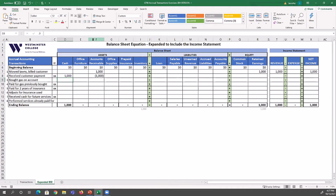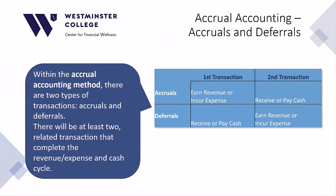There is no earnings or wealth-generating activity involved in this transaction — that happened in the previous transaction when TLC completed the service. All that's happening here is that they're switching assets. TLC is not better off because of this transaction; TLC did not earn or use up wealth, so we do not look at the income statement. This set of transactions — earning revenue first and receiving cash later — fits an accrual type transaction.